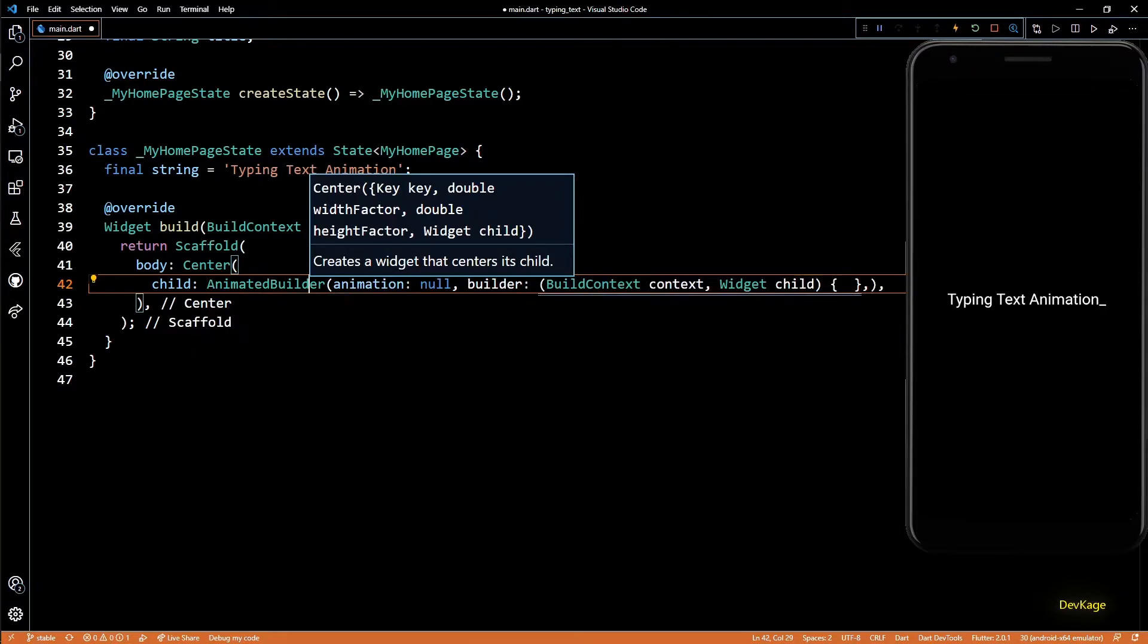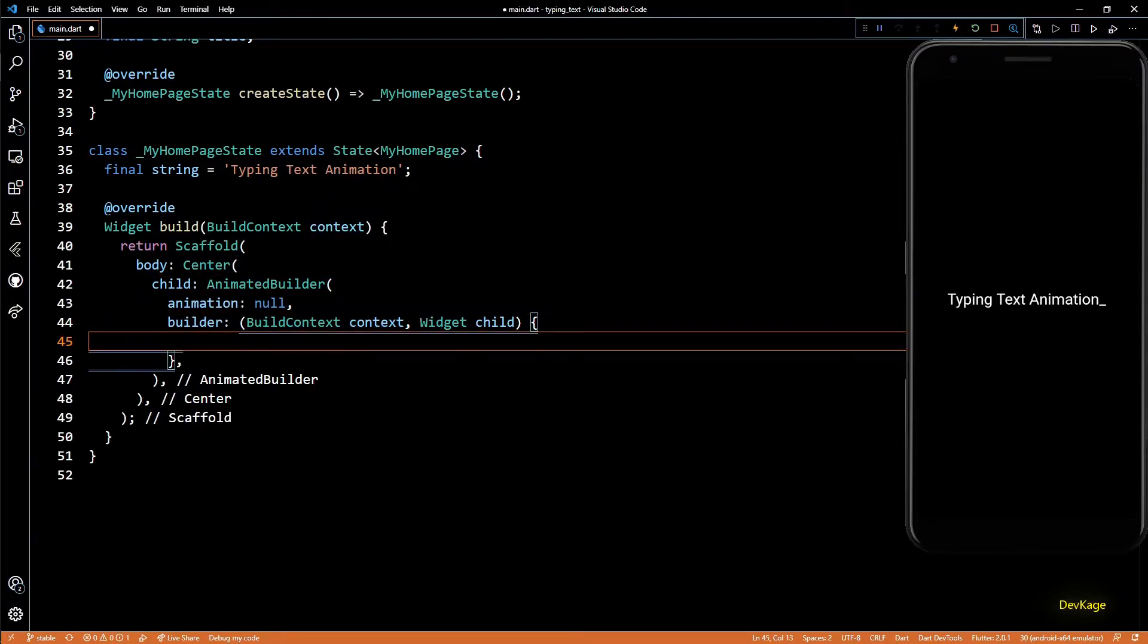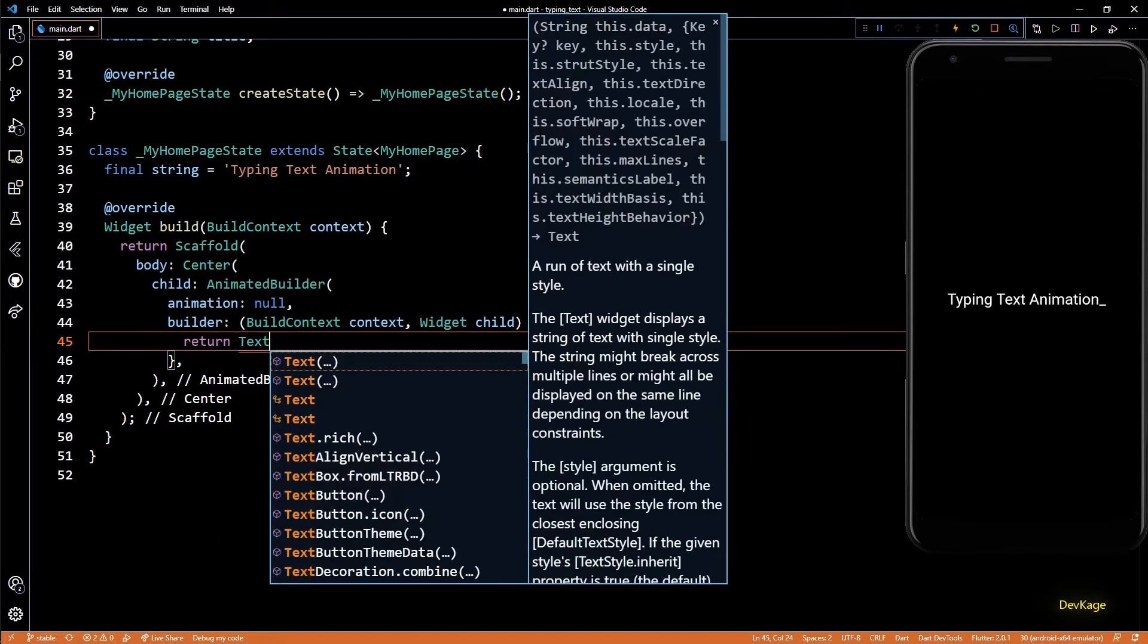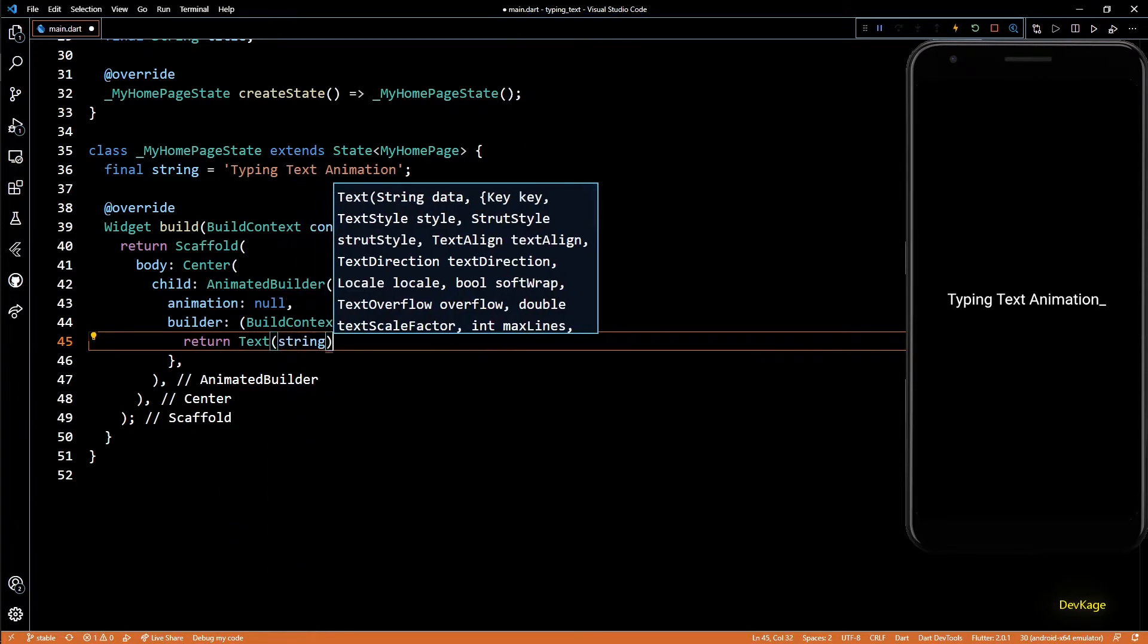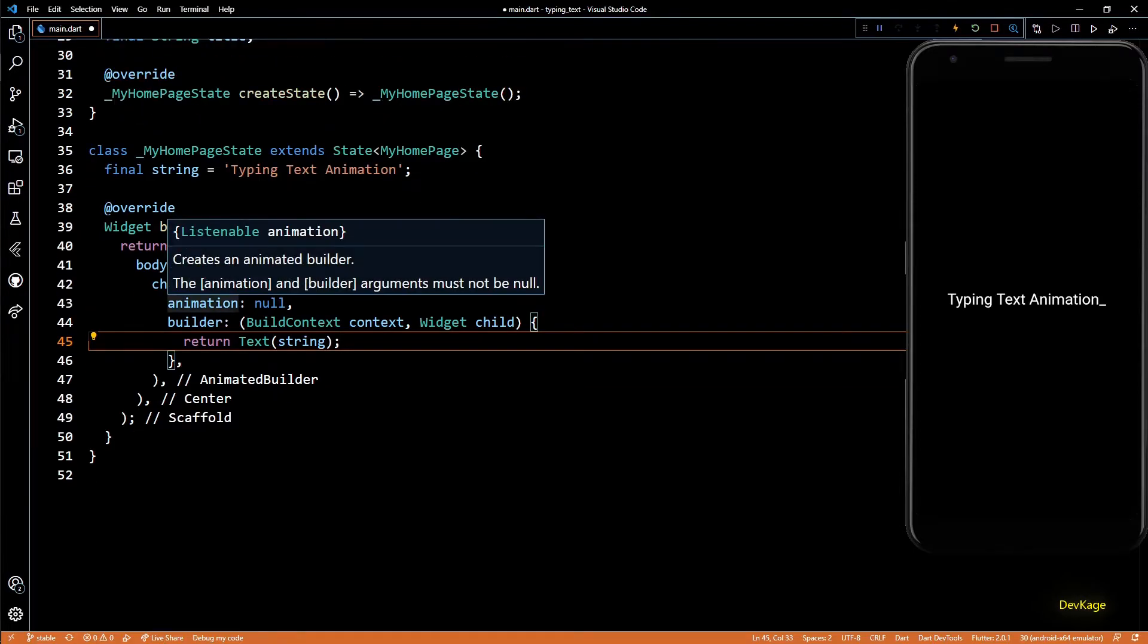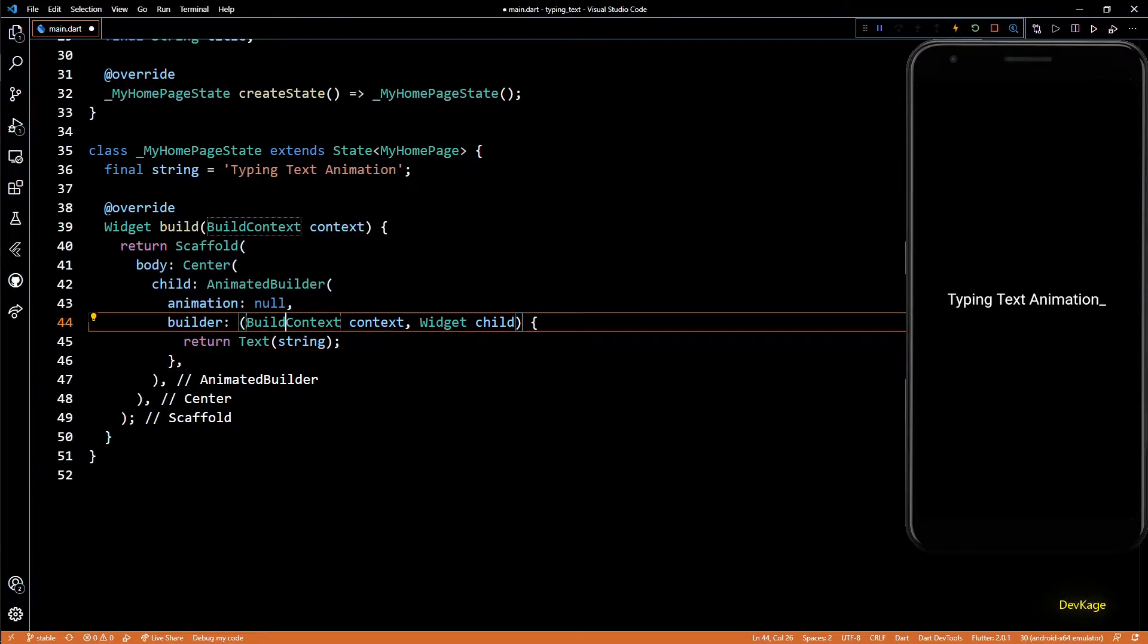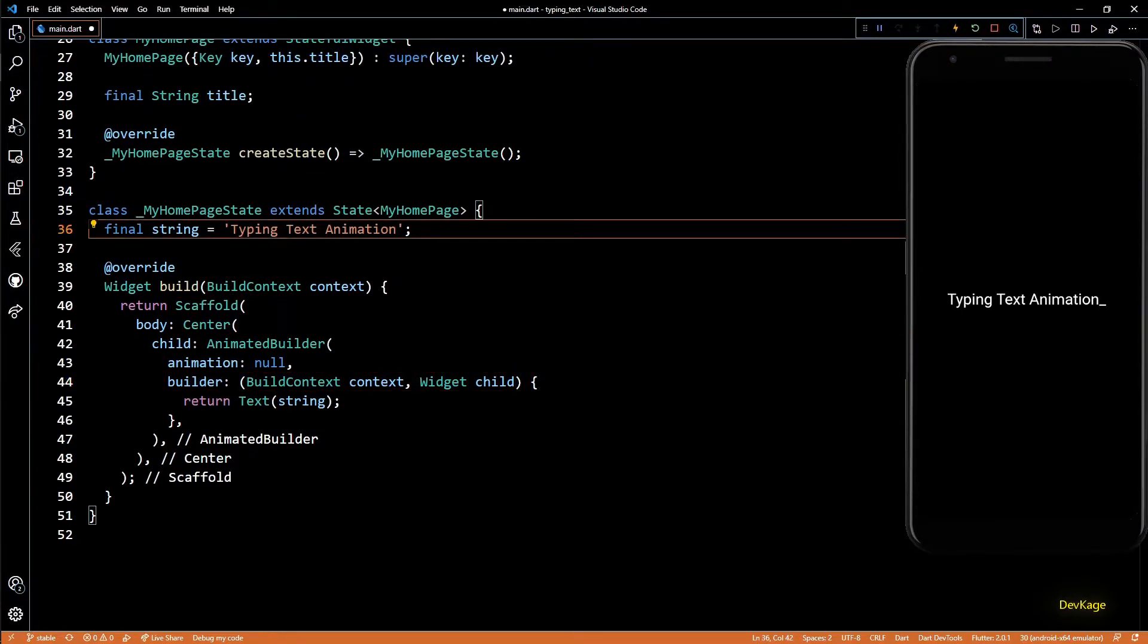This widget has two required properties: an animation and a builder function. For now, I'll just return a simple text widget from this builder. Next we need to provide this AnimatedBuilder with an animation, which is just a subtype of Listenable. But before we create an object of animation, we'll need to create an AnimationController.